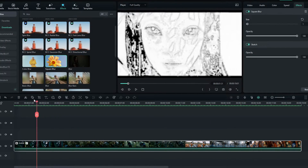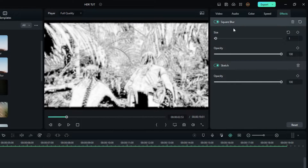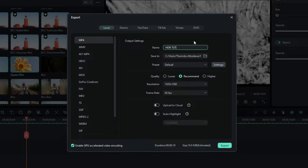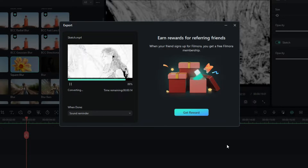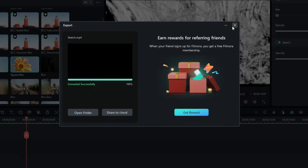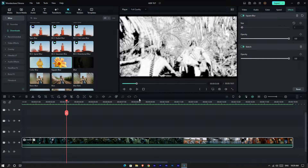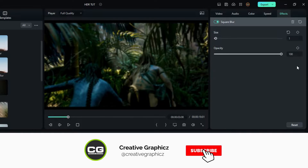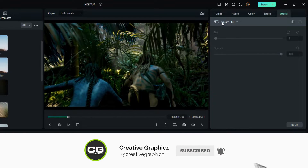So this is our first overlay layer. Now we want to export this project. Then we need to make another overlay layer, so I remove the sketch effect and hide the blur effect for now.